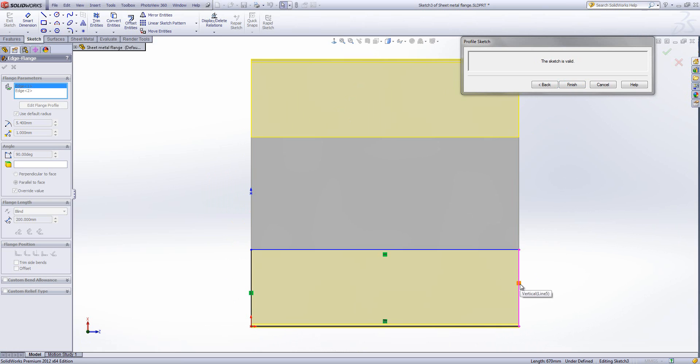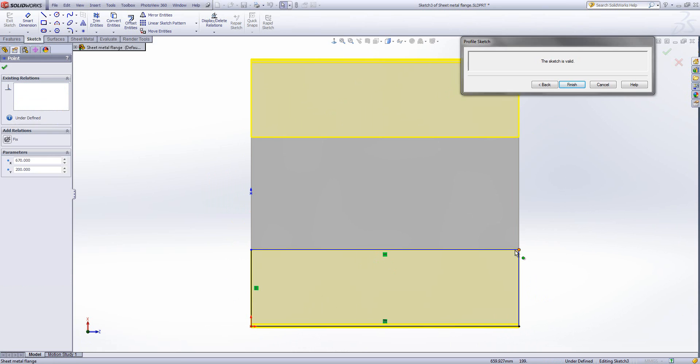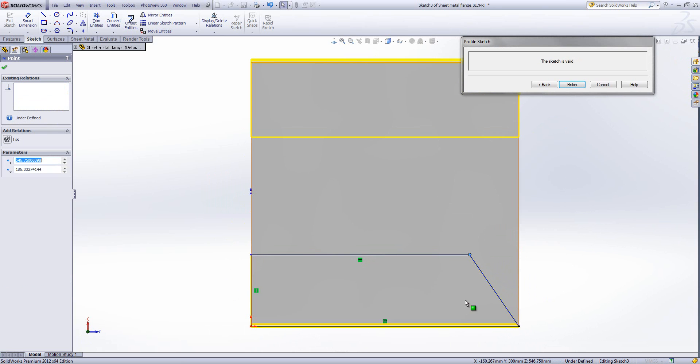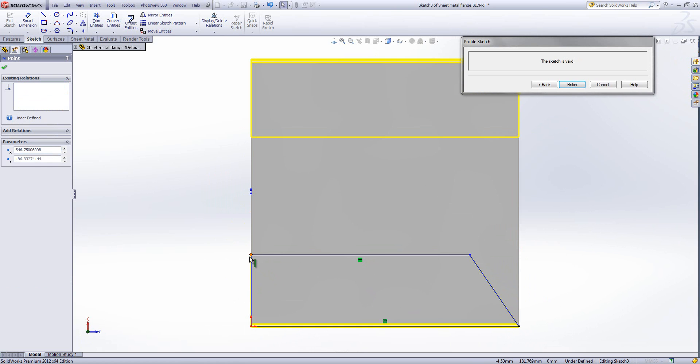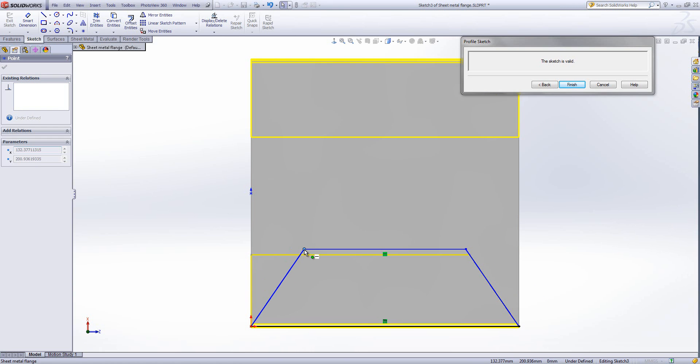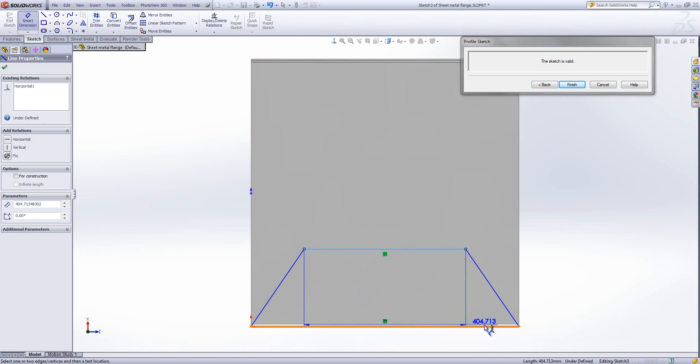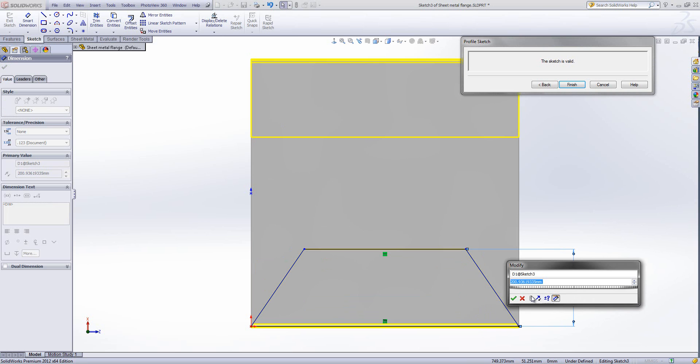Currently we've got horizontal and vertical relationships holding this in place. But if I delete one of these, I can adjust the position and size of this flange to get something more bespoke. We can then put in some dimensions to control the size of this flange.